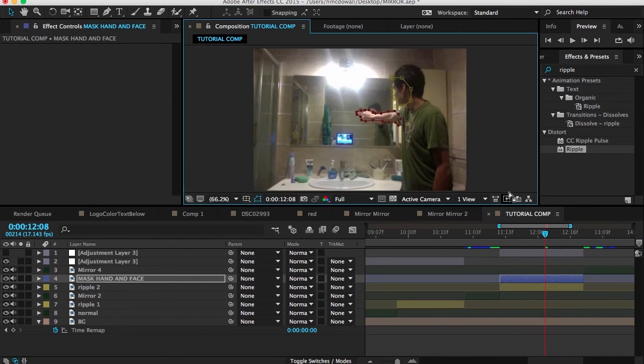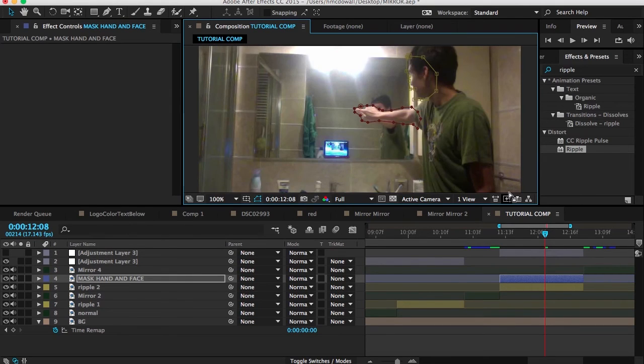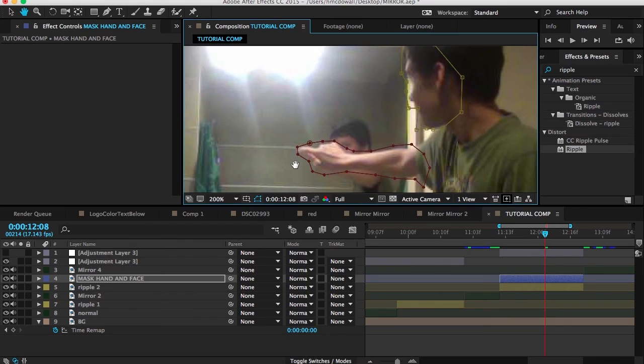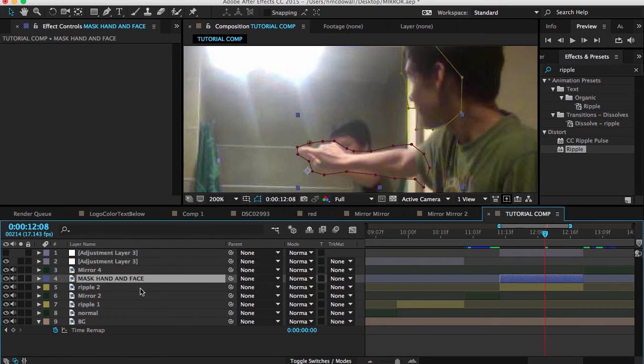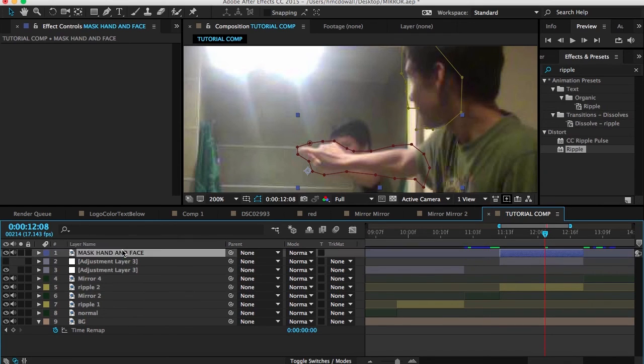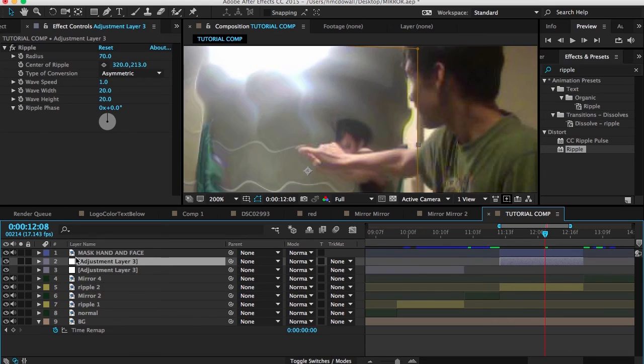Now if you hit, actually let's go and zoom in to about two hundred percent so we can see how it will affect it. So basically the mask hand and face will still be affected. But the way you want to do this is actually drag and drop it above the adjustment layer so the adjustment layer isn't affecting it.